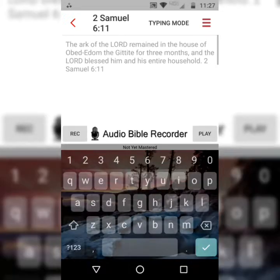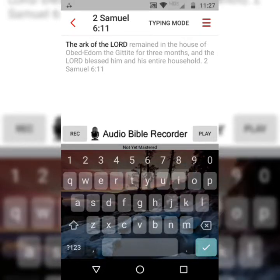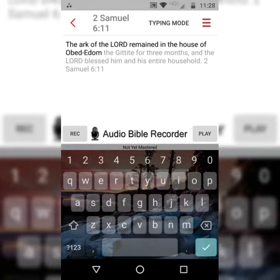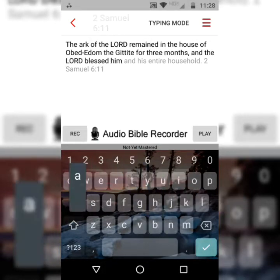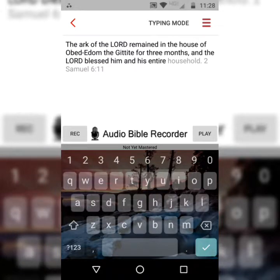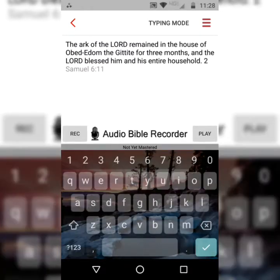The Ark of the Lord remained in the house of Obed-Edom the Gittite for three months, and the Lord blessed him and his entire household. 2 Samuel 6, verse 11.